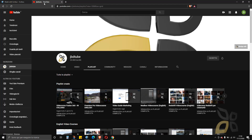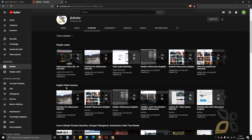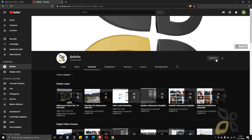Also I want to show you the YouTube channel that you are on — it's called JBDTube. We do a lot of guides and video courses, so if you go to the playlist you will find some English video courses right here at the top. Please subscribe.